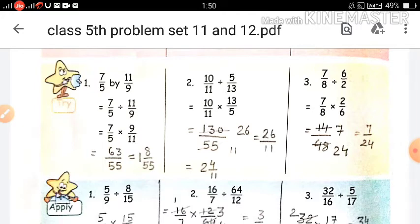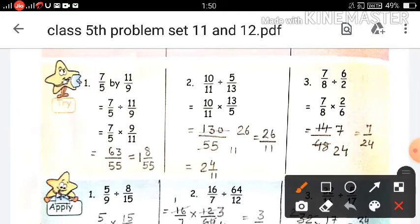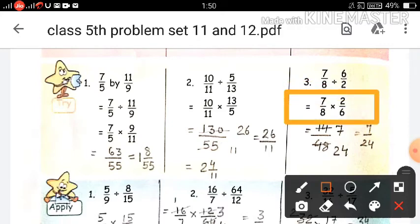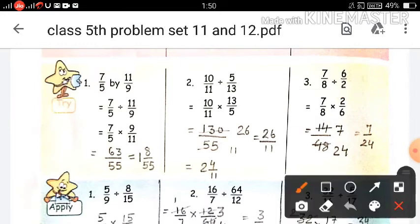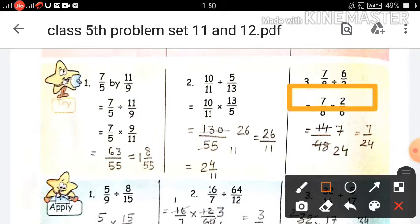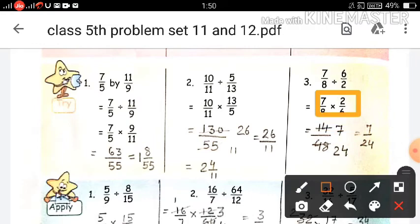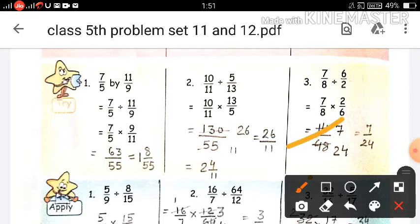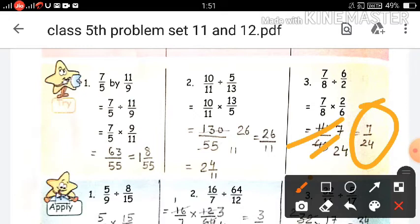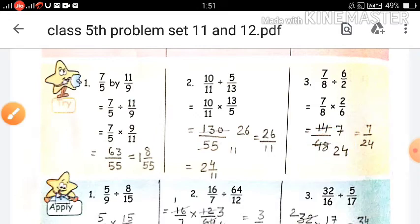Question number 3: 7 upon 8 divided by 6 upon 2. We write 7 upon 8 multiplied by 2 upon 6 — we write 2 upon 6 because it is the multiplicative inverse of 6 upon 2. Now multiply: 7 multiplied by 2 is 14, and 8 multiplied by 6 is 48. So we get 14 upon 48. Since 14 and 48 are both even, both are divisible by 2: 2 sevens are 14 and 2 twenty-fours are 48. The final answer is 7 upon 24. Remember: if the denominator is greater than the numerator we do not convert, but if the denominator is smaller than the numerator we can divide and convert.